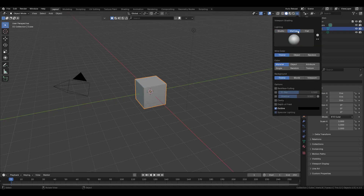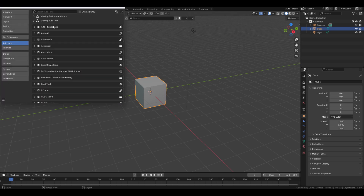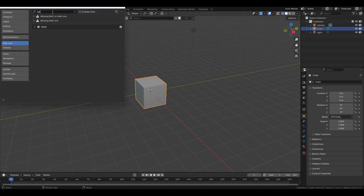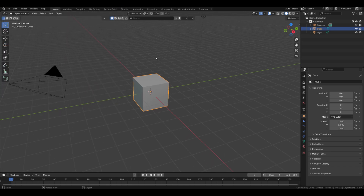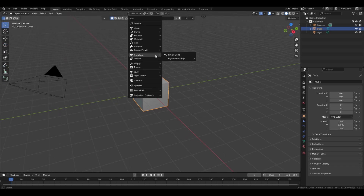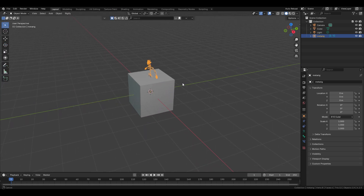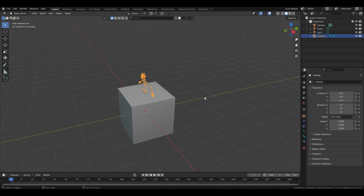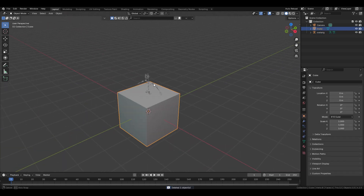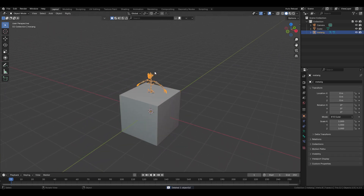Before you begin modeling, in Edit Preferences make sure to enable the Rigify add-on. To start, press Shift+A, choose Armature, and select Human from the options. Now that we have the human armature, we can use it as a reference for height to model the desks, chairs, and other items in the classroom.